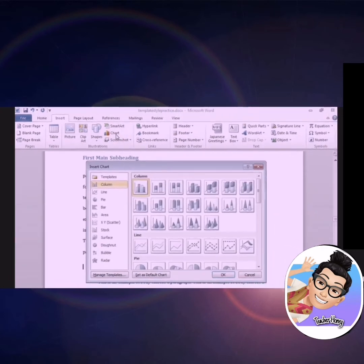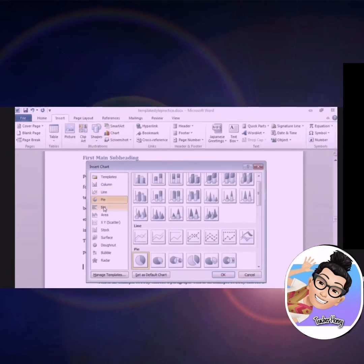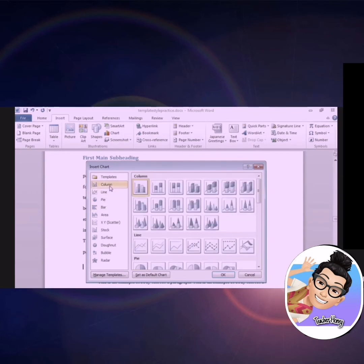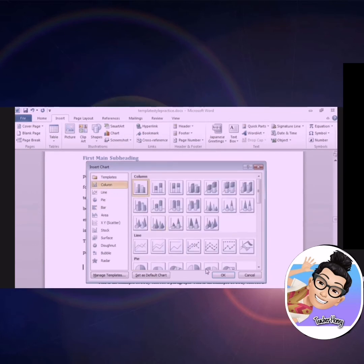As you can see on the left-hand side, there are several chart options. Select a chart that you would like to place into your document, and click OK.